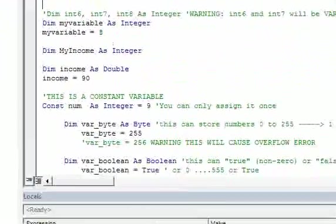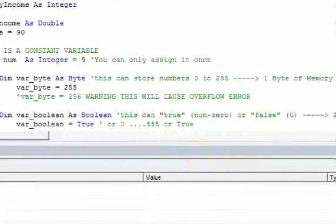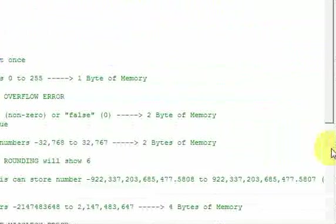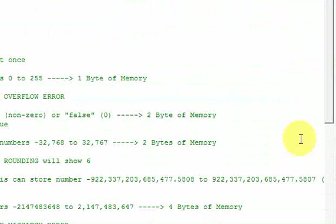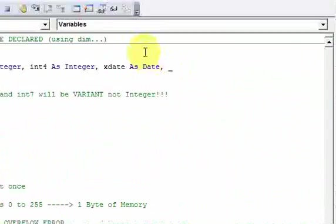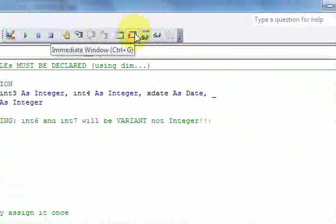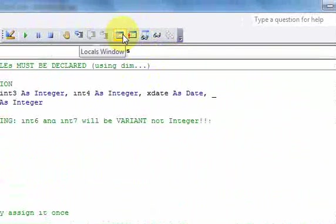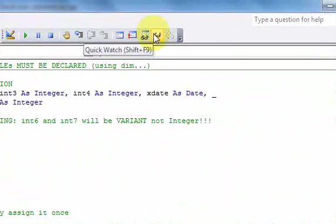Let's close the locals window down here. The watch window lets you watch a specific variable and stop the code when the value of that variable changes. To get to the watch window, go up to the debug toolbar and click 'Watch Window'.